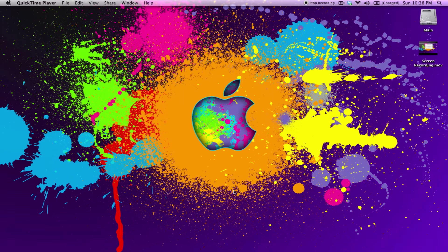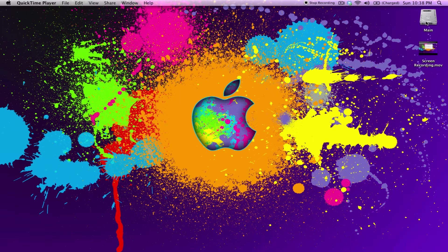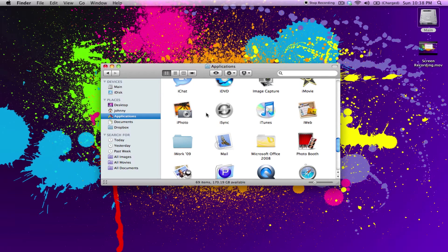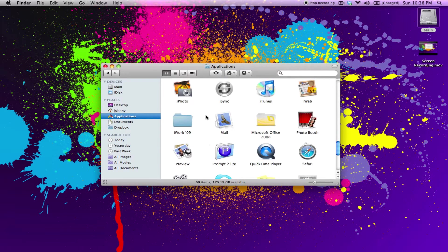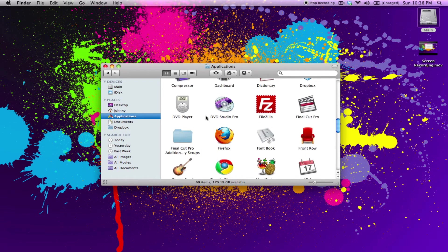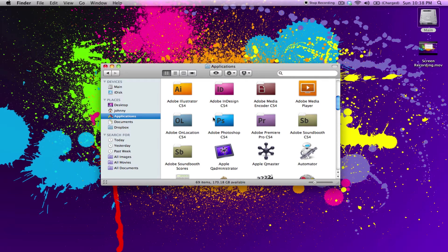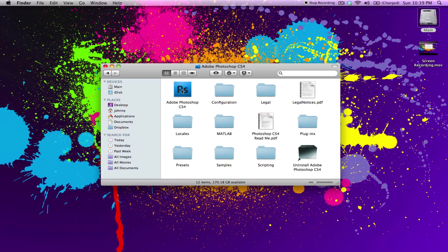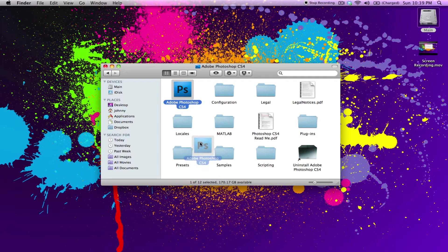To add items to the dock, it's easy as well. You just open up your hard drive, go to applications, find the items that you want. I want to replace the ones I removed, so I'm going to open up Photoshop.